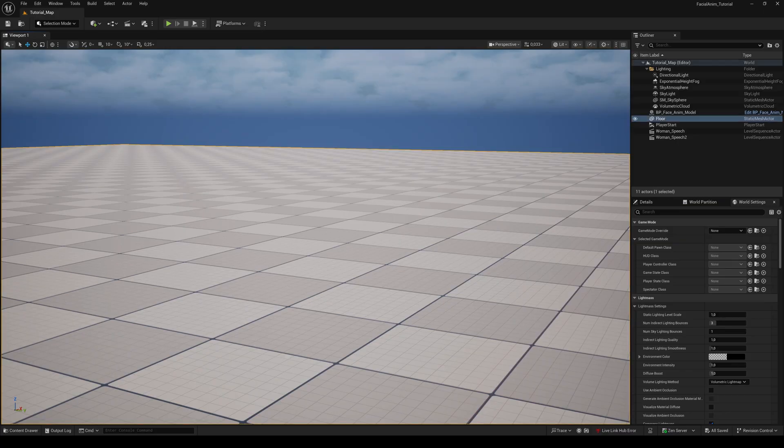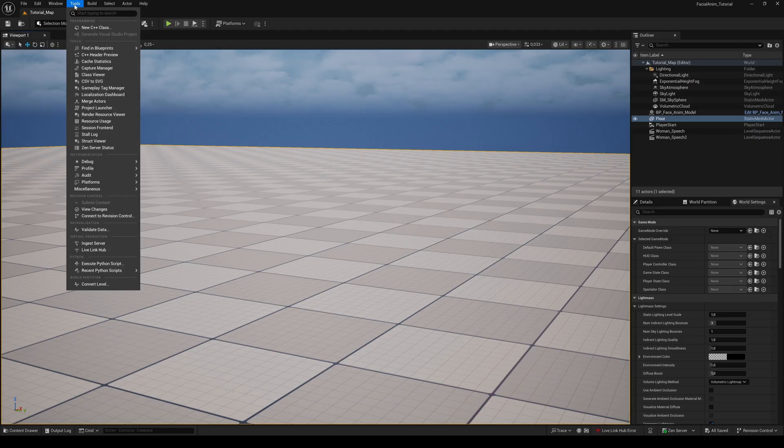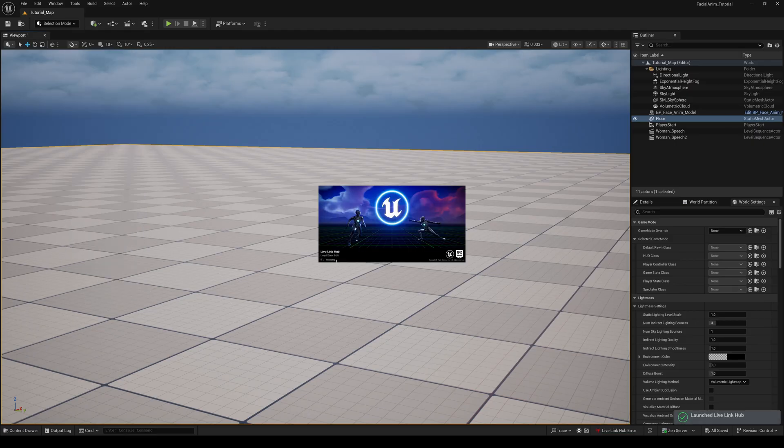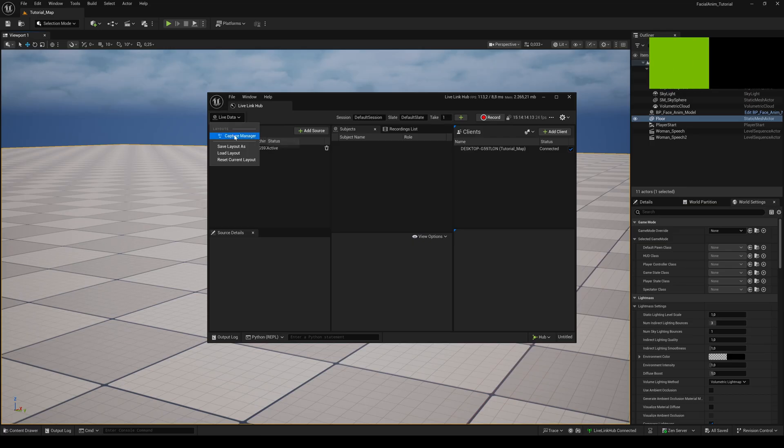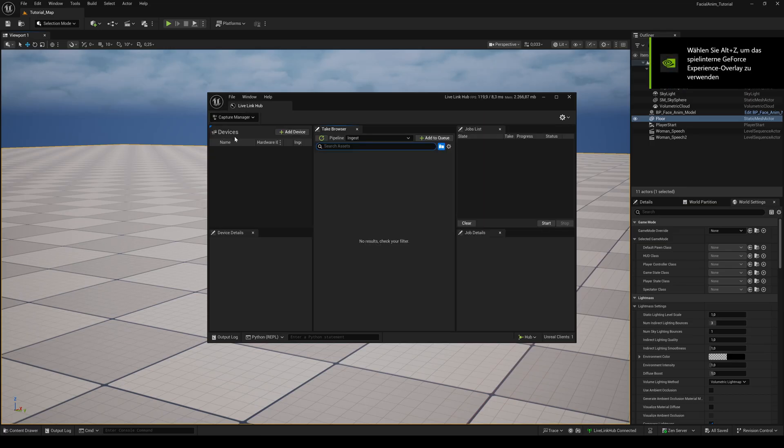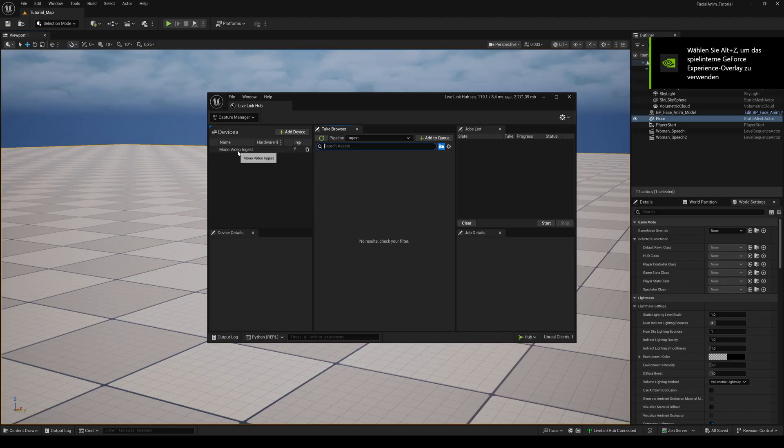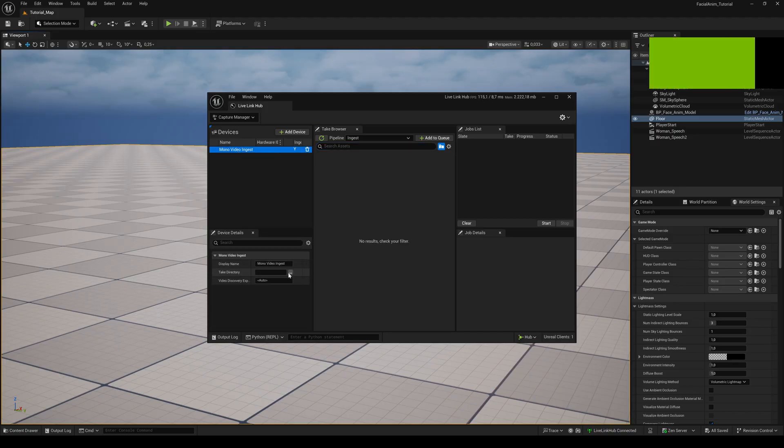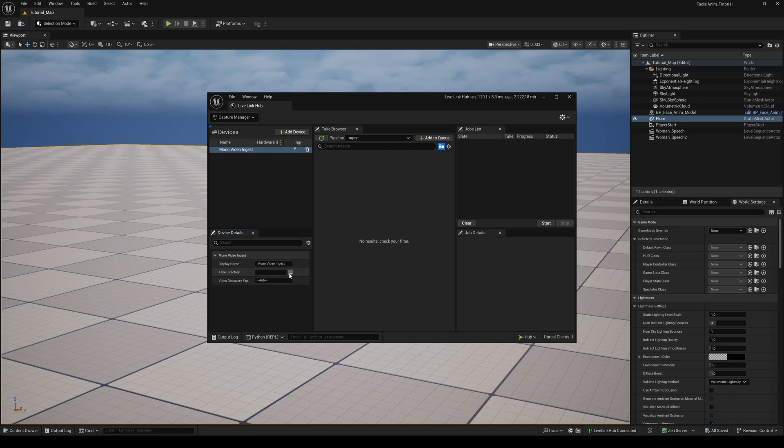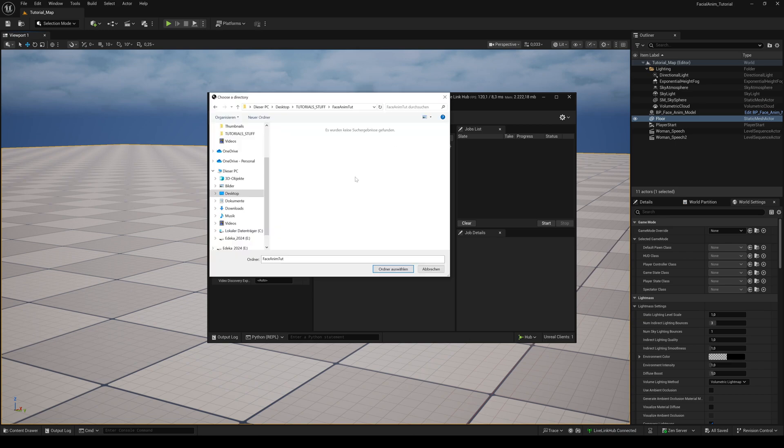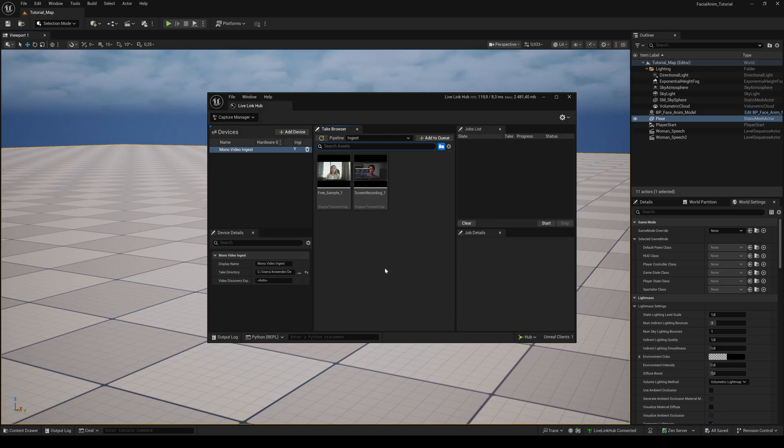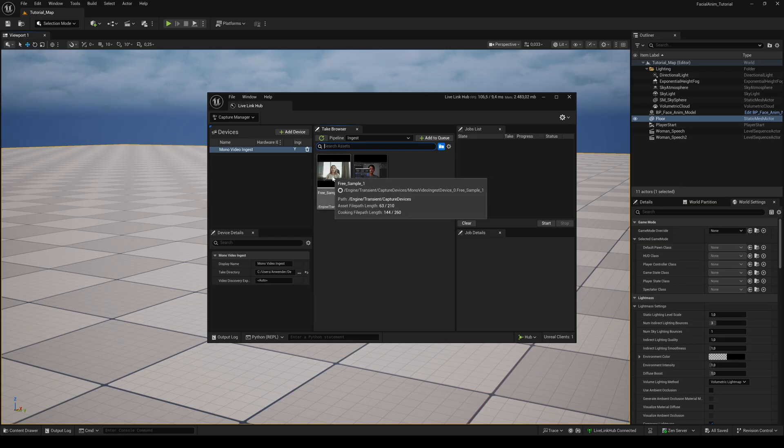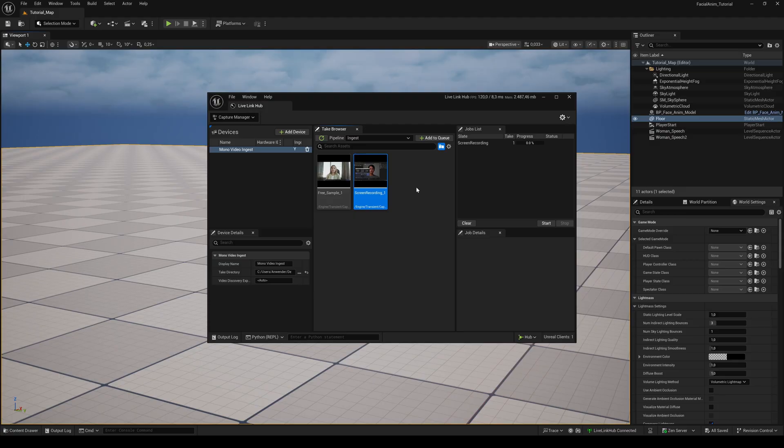Go to the Tools menu and choose the Live Link Hub. Switch from Live Data to Capture Manager. Hit the plus button to add a new device and choose Mono Video Interest. Select it and in its Details panel search for the folder on your hard drive where the video you want to use is stored. Now in the Take browser all videos in that folder will show up. Select the one you want to use and click on Add to Cue. Click on Start and wait until you see the green check mark in the status display.